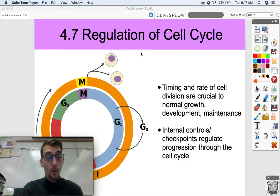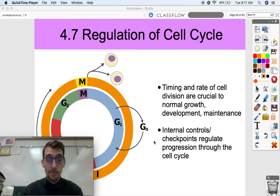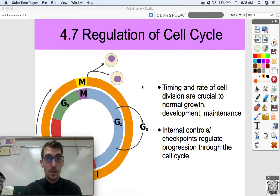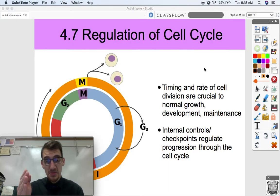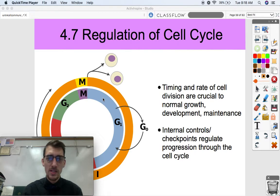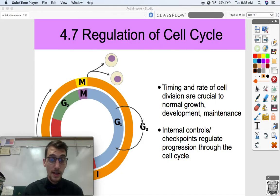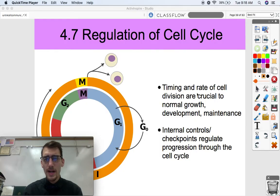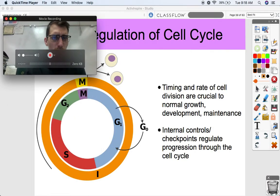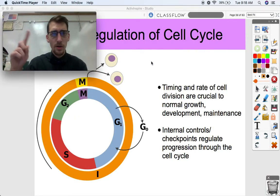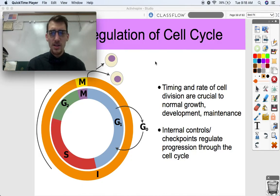In our last video, we talked about the cell cycle. We broke down the parts of the cell cycle, including the parts of mitosis, and we talked about why cell division is really important. But another thing that's really important is that we have to regulate it — we need to control how much a cell is going to divide and what phases of the cell cycle it's going to go through, or if it should go through the cell cycle at all or stay in the G0 phase.